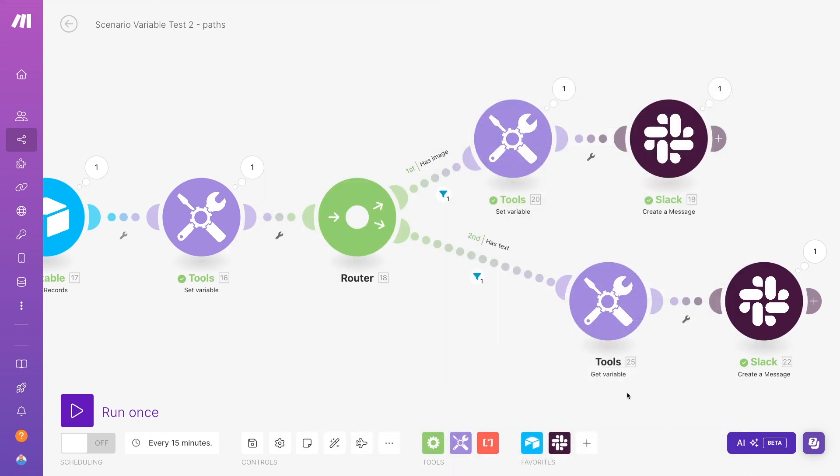Just remember to consider the order that your paths will run. They're numbered, so you can tell which paths Make will attempt to run first. Also, consider which paths you expect to run for each piece of data your scenario processes.